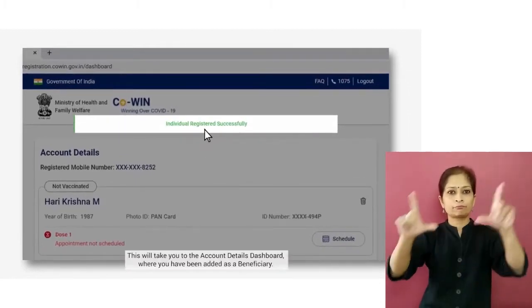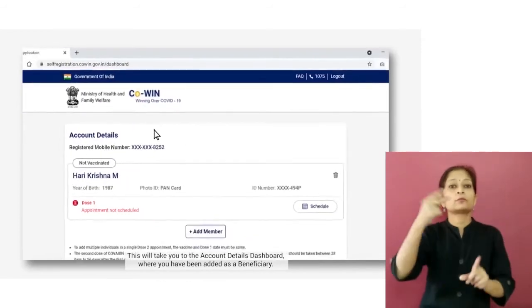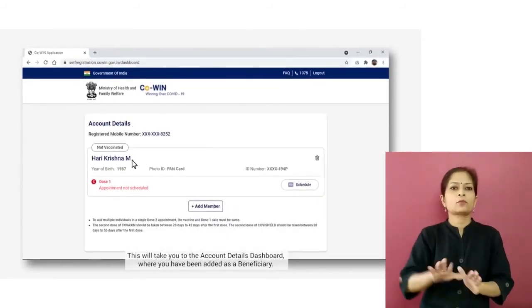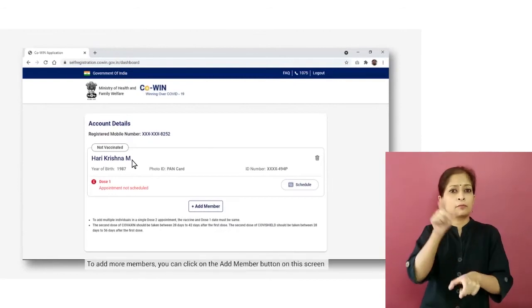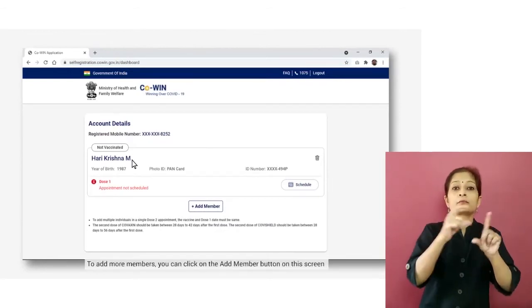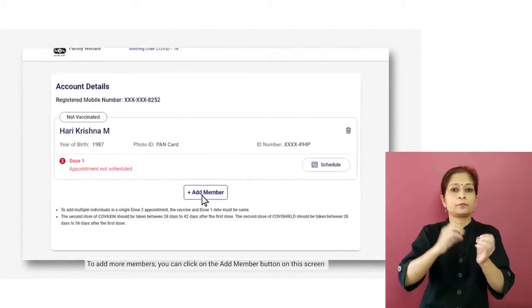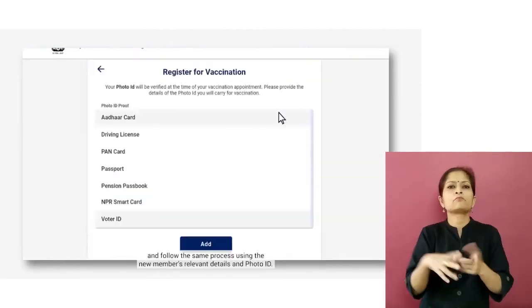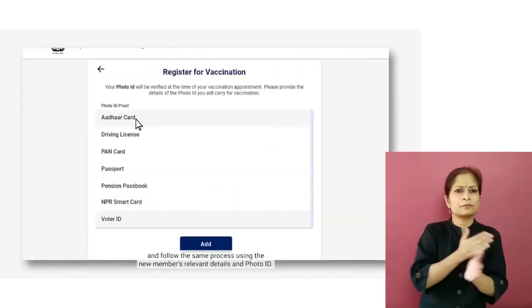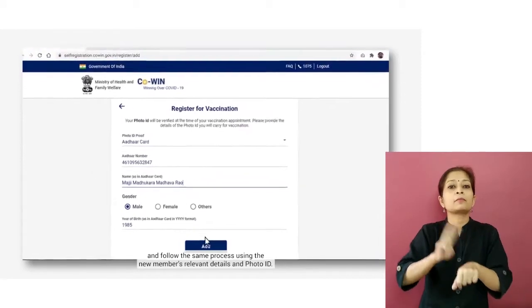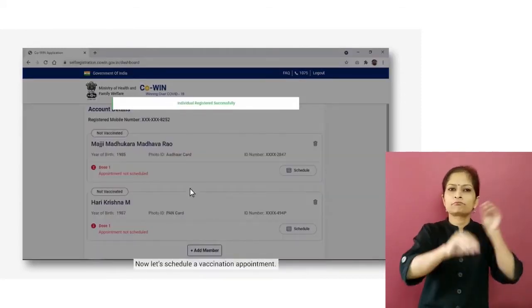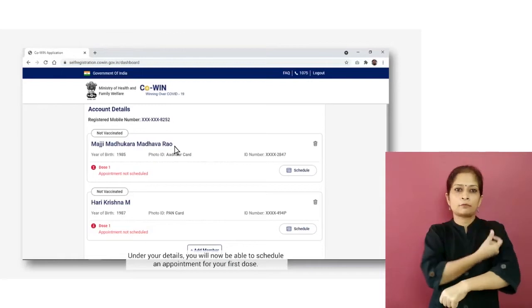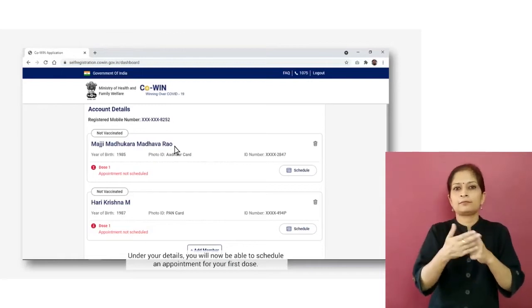This will take you to the account details dashboard where you have been added as a beneficiary. To add more members, you can click on the Add Member button on this screen and follow the same process using the new member's relevant details and photo ID.